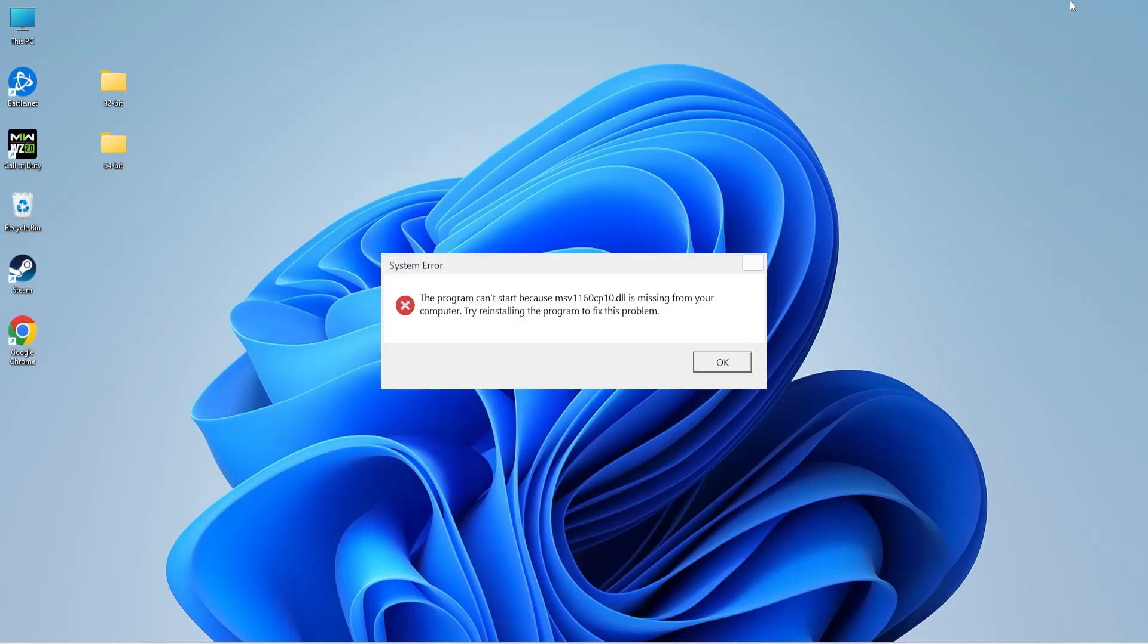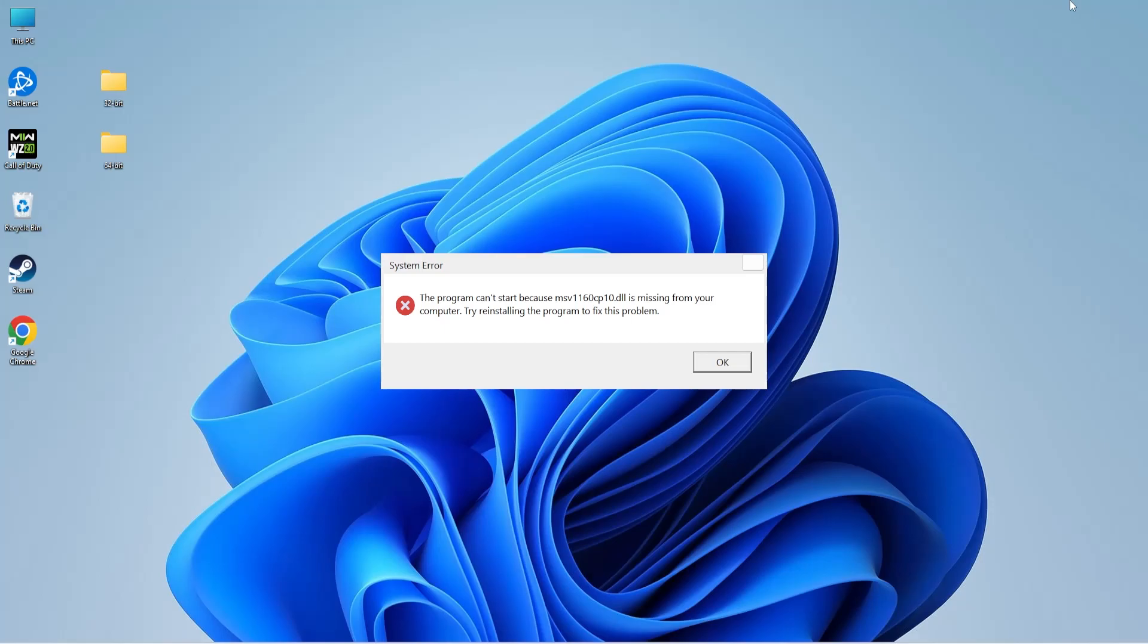Hi everyone, welcome back to System DLL Tech. In today's video, I'll show you how to fix missing MSV1160CP10.dll error. This error is usually caused due to the DLL file being either corrupt, missing, or deleted. But don't worry, I'm going to explain four proven methods to help you fix this DLL error. Let's look at each method in detail.